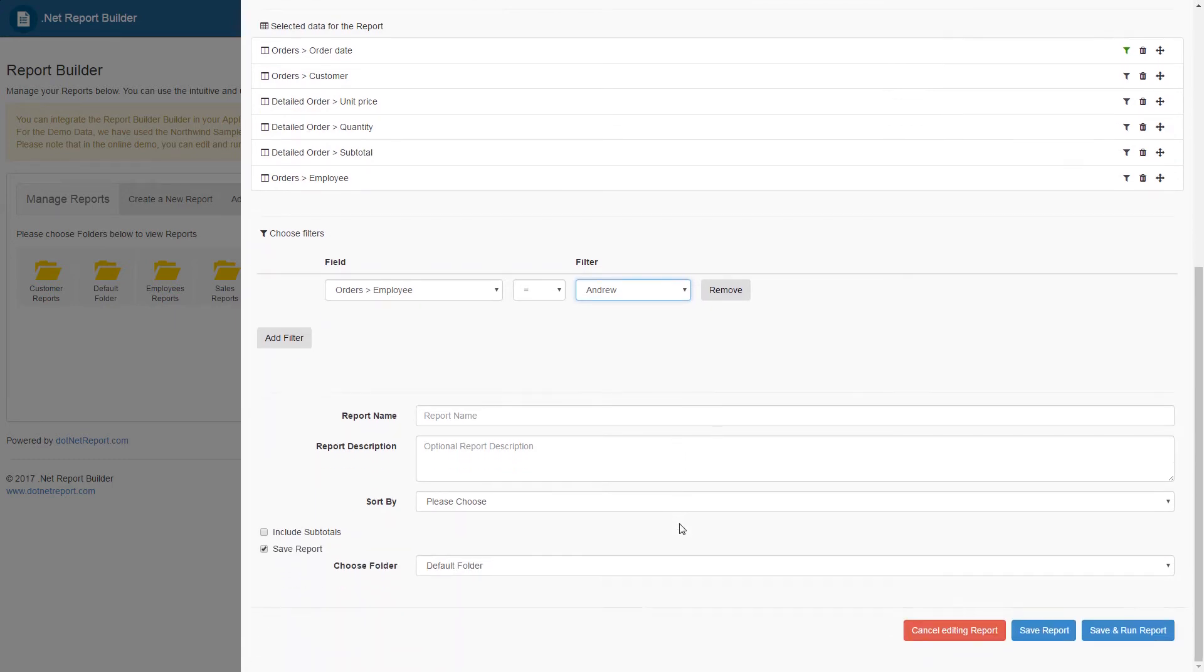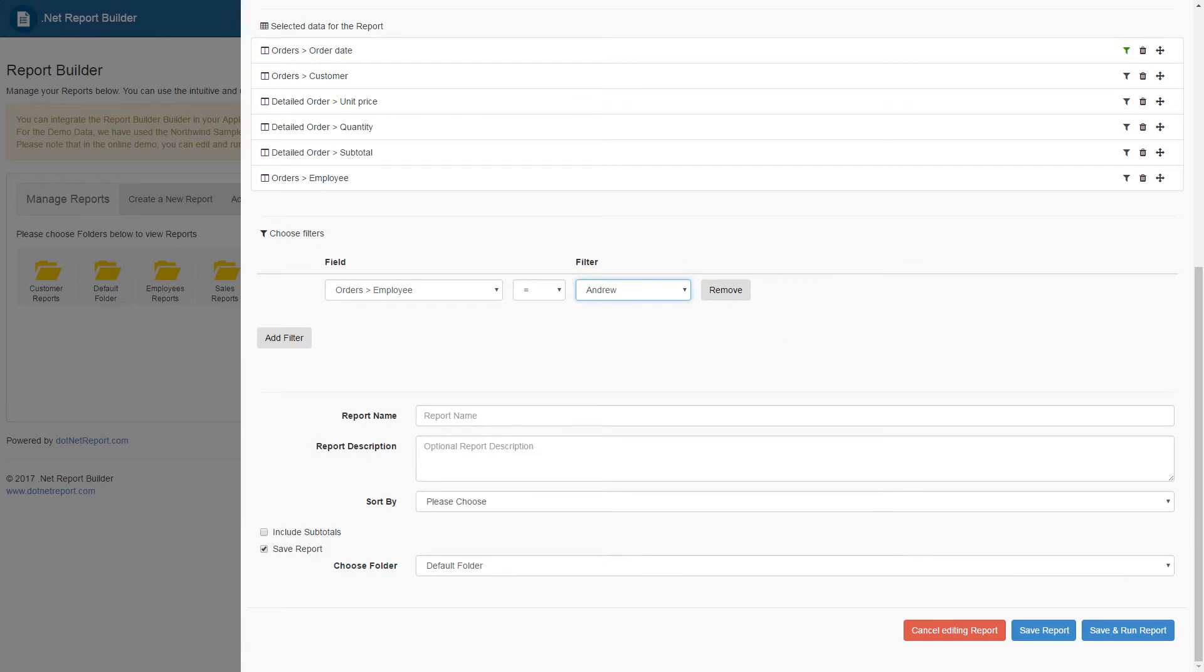Scrolling down further, once the data has been chosen, ordered correctly, and any necessary filters have been created, we are now ready to name this report, add a description, and create an initial sorting before we save this report and run it.